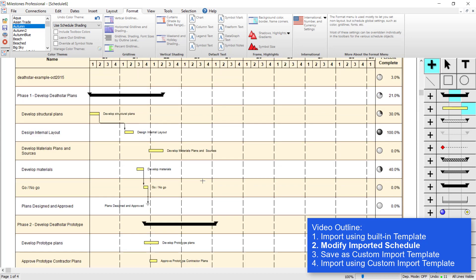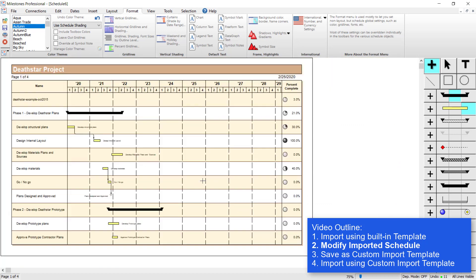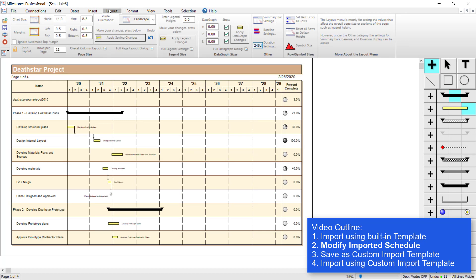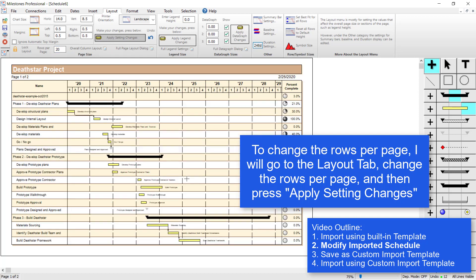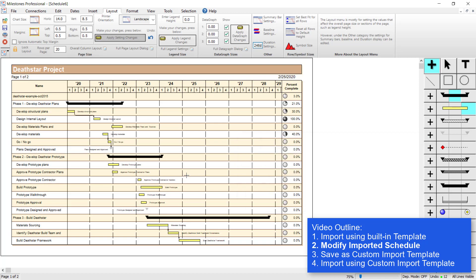That looks pretty good. Now I'm going to change the layout. If I go to the Layout tab, you can see the default rows per page for this import was 11. If I want to make it more condensed, I can change this to maybe 20 rows per page and press Apply Setting Changes — that looks pretty good.